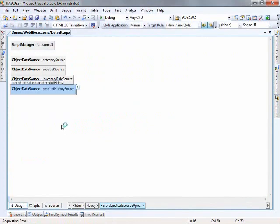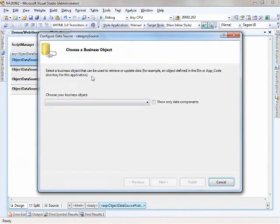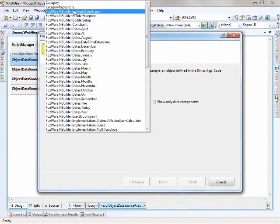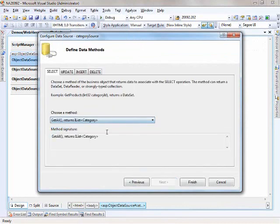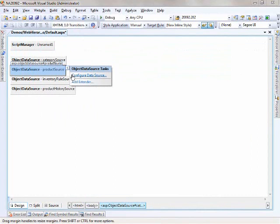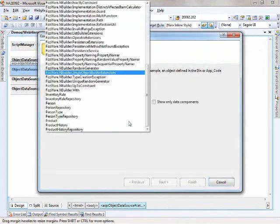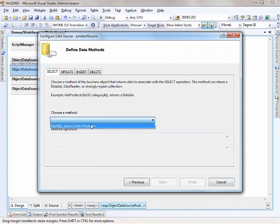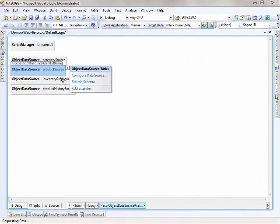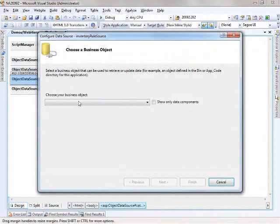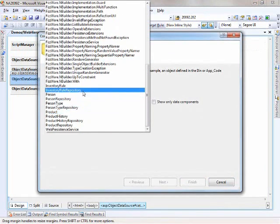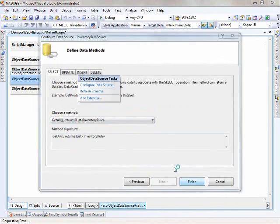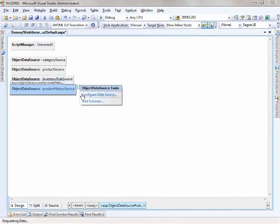Let's switch to the designer view and start filling this out. The category source will look at category repository and for the select, it will get all. Basically the same thing for product, get all, inventory rule, and finally product history.